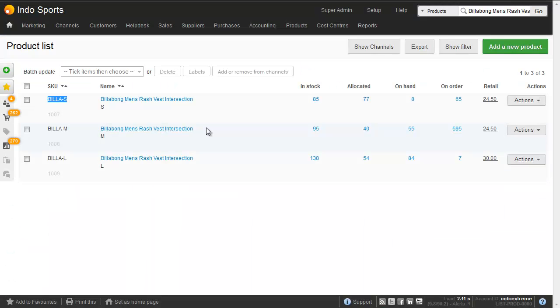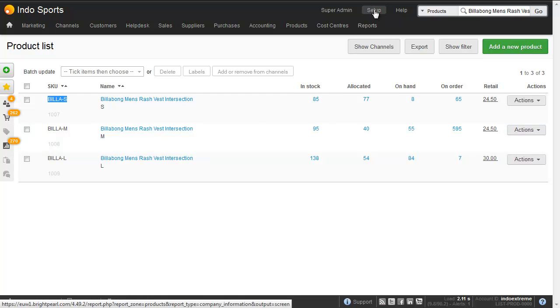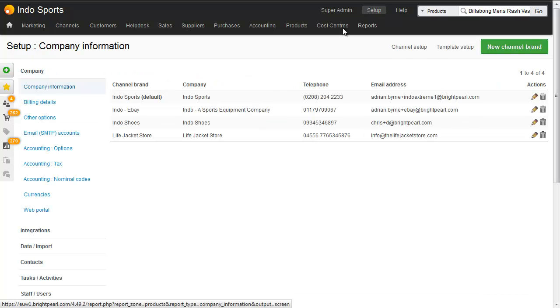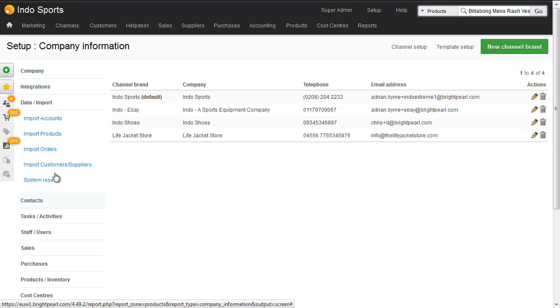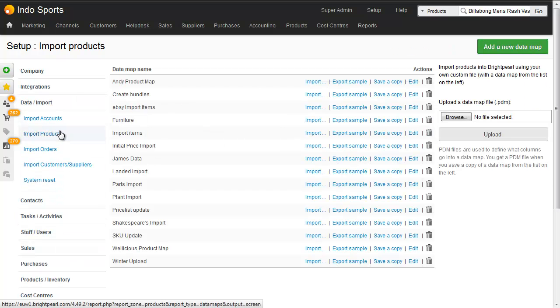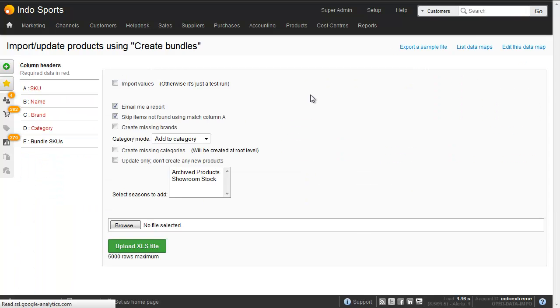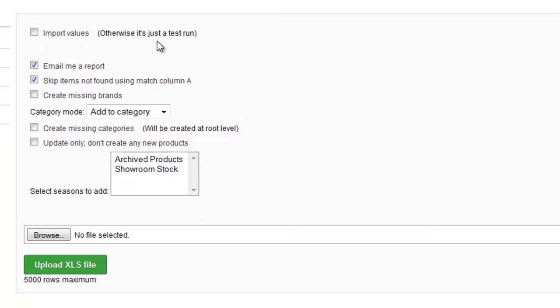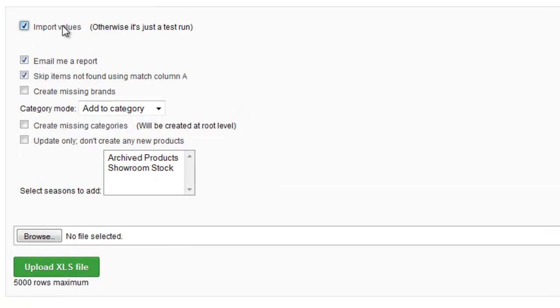In our Brightpearl account let's go back to that data map, set up data and import, import products, create bundles and then import the values.